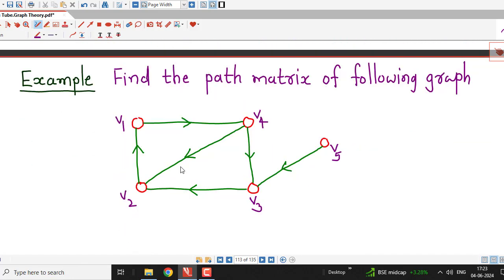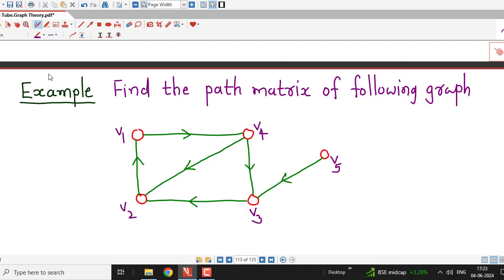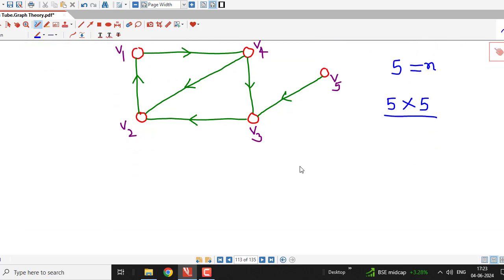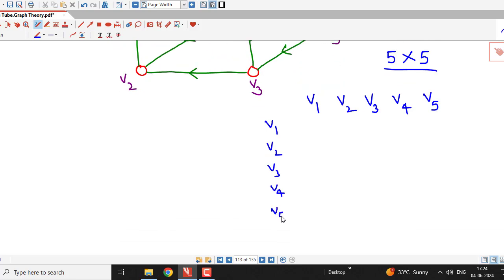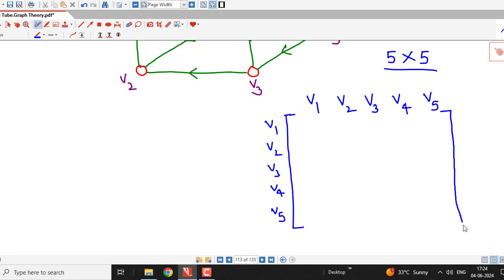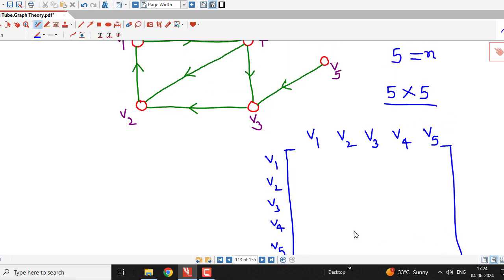Here I have taken one diagram and we will find the path matrix for this diagram. There are 5 vertices in this graph, therefore the path matrix will be a square matrix of order 5. We consider the ordering of vertices as V1, V2, V3, V4, V5 for both the rows and columns. We are trying to write the path matrix for this given graph with respect to this ordering of vertices.